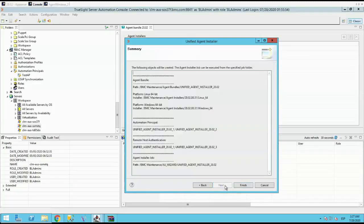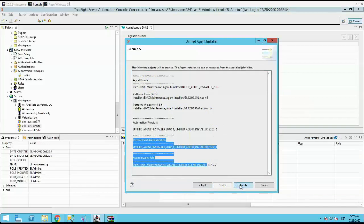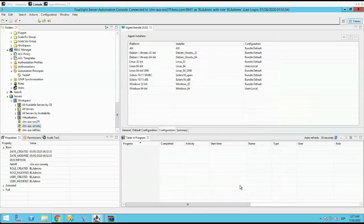And the last screen is just a summary for everything you did previously. Click Finish and it will create everything required for the agent installer job.